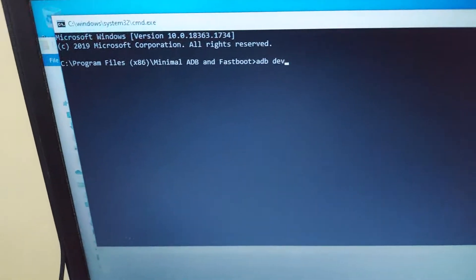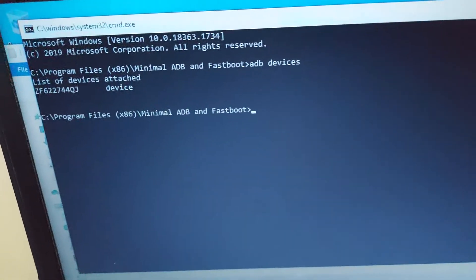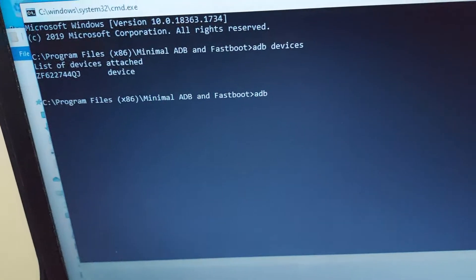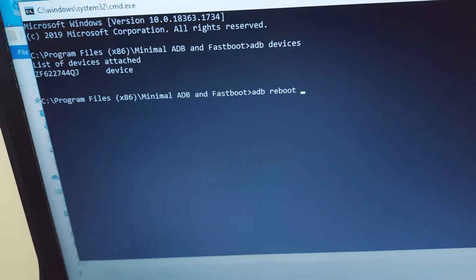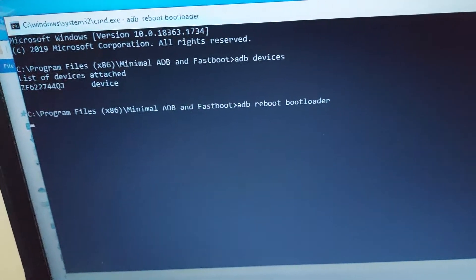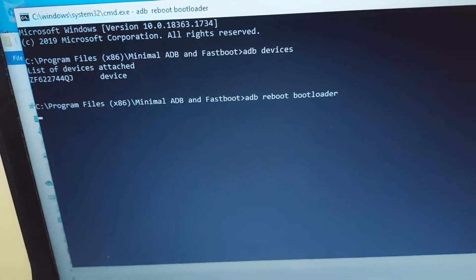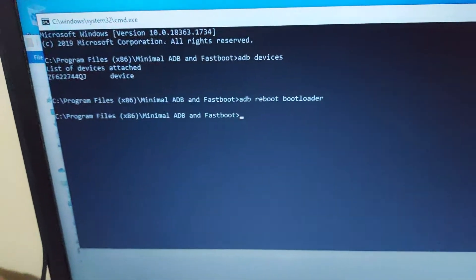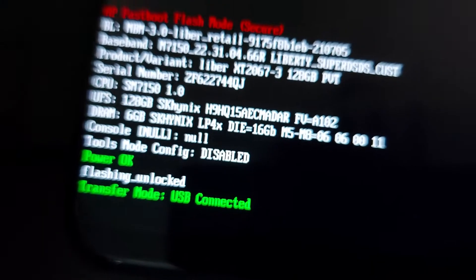We open minimal ADB and fastboot and type 'adb devices' — yes, connected. Now we will type 'adb reboot bootloader' and press enter. This will reboot the phone into bootloader mode. The phone is now in bootloader mode and the flashing is unlocked, which means the bootloader is already unlocked.